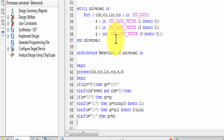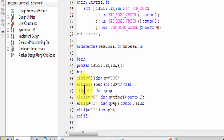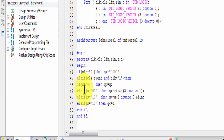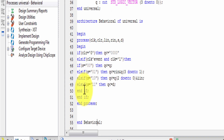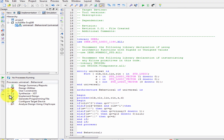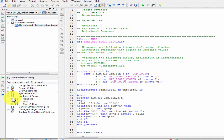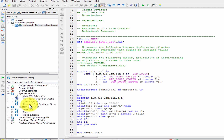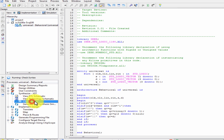Click Next multiple times to proceed. Then check syntax.